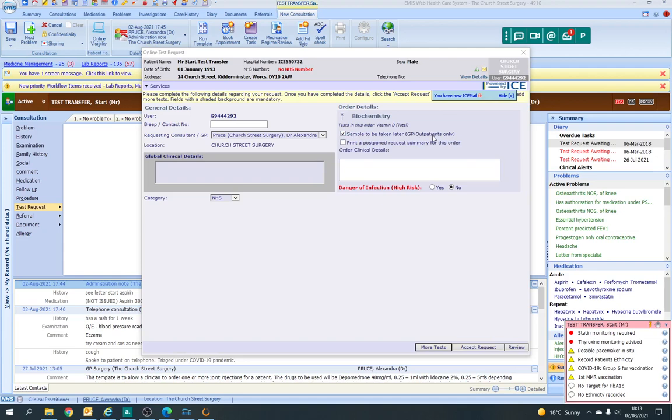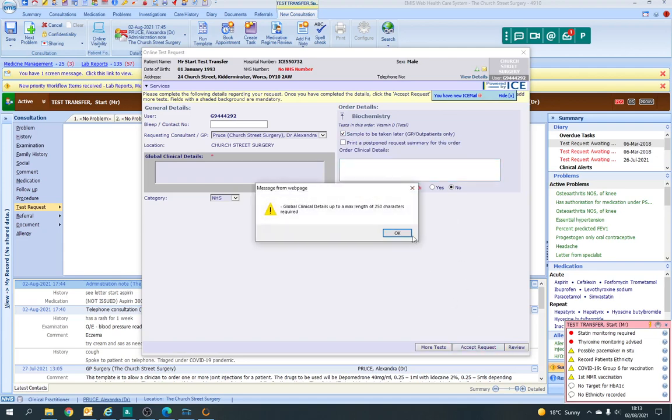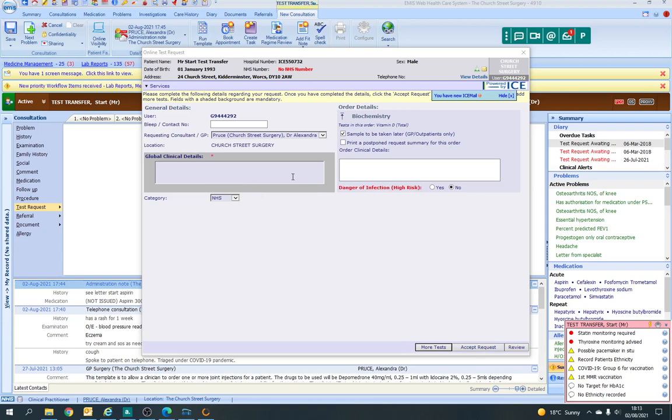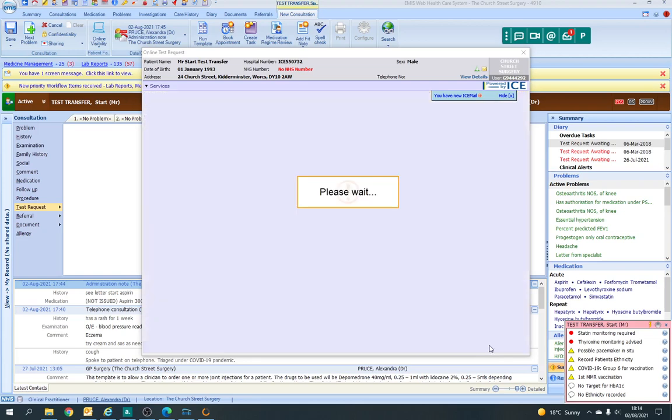You'd click accept request. Oops, sorry, they're telling me I haven't put anything in here. So whatever I'm going to put in there. Accept request.